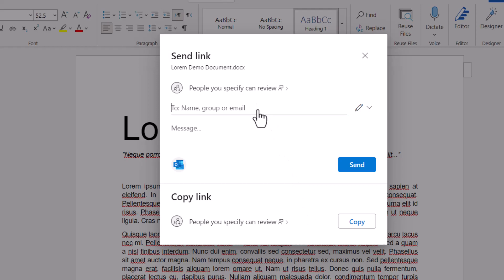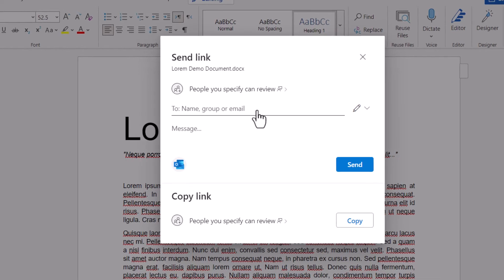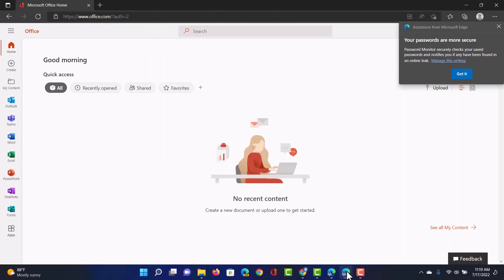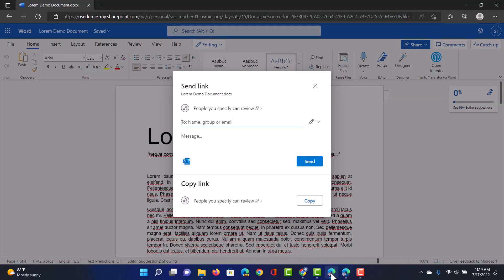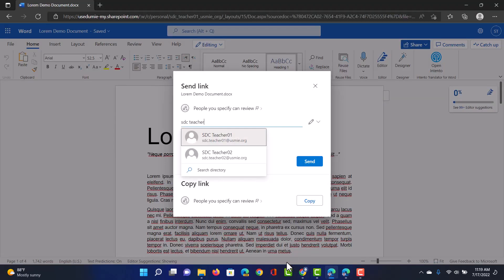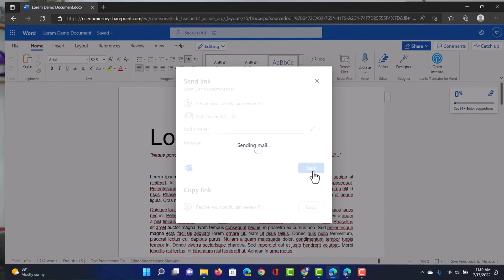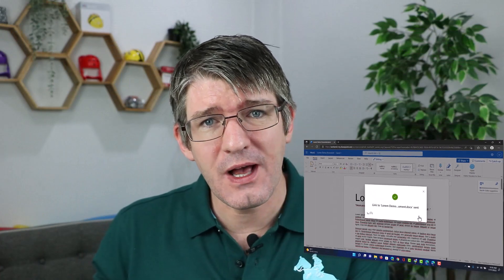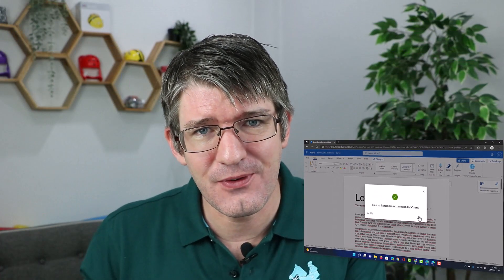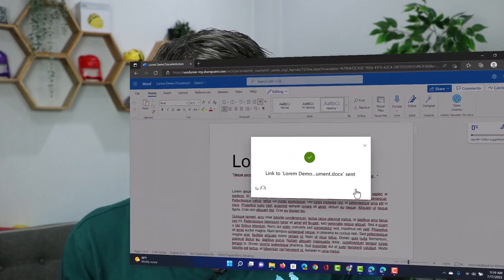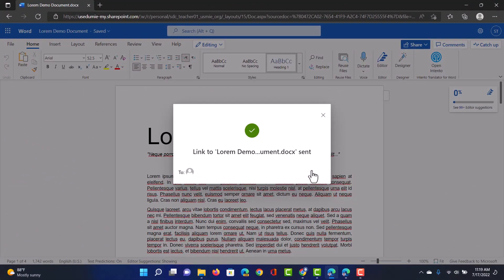Now we can specify who we would like to share this with. Let's go ahead and share it with teacher2. As you can see teacher2's account is empty. Nothing has been shared with them. Here we have teacher2. Let's go ahead and share it with that teacher and send.